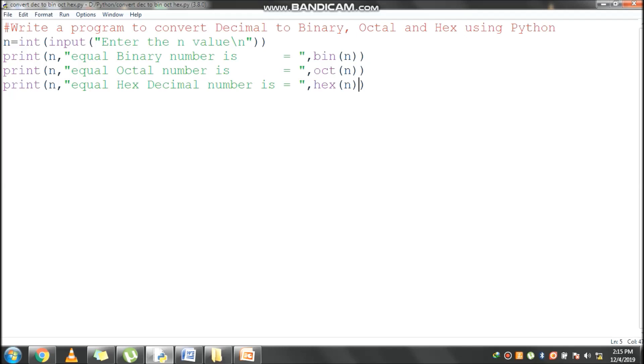The very first line of this program is a non-executable statement which is taught with a hash symbol single line comment. It won't execute in the runtime.